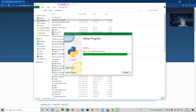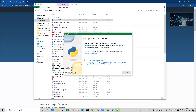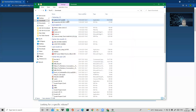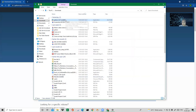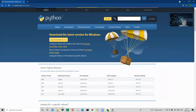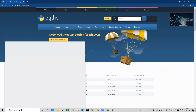The setup was successful — now just close this window. So the first step was downloading from python.org/downloads, and the second step was double-clicking the installer and completing the setup. Now we will go to the command prompt — CMD.